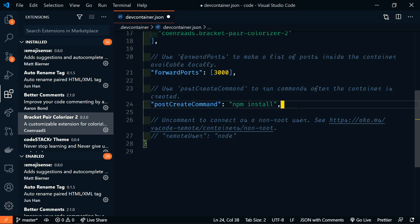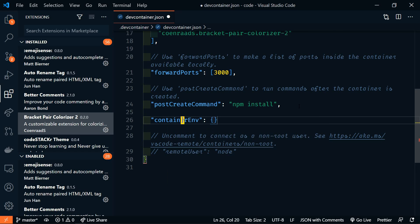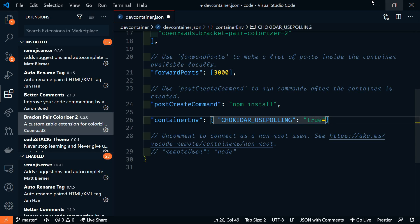Lastly, we're going to add a container environment variable. But because we're working with React, we need to add a flag in order for React's hot reloading to work properly. We're going to add container env. Within that, we're going to add chokidar use polling and we're going to set that to true. We'll save that and that's going to be it for this file.